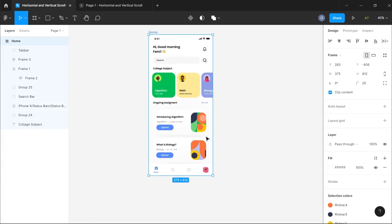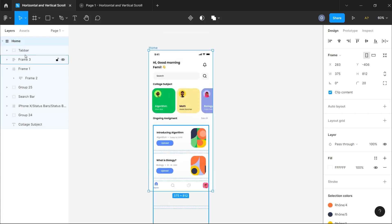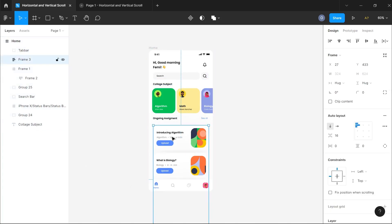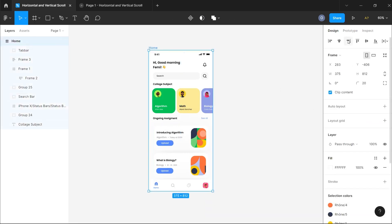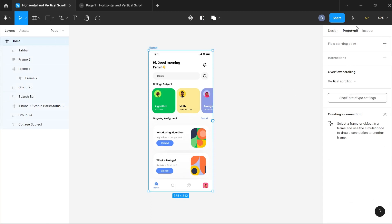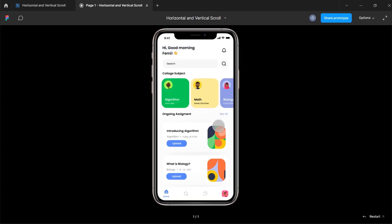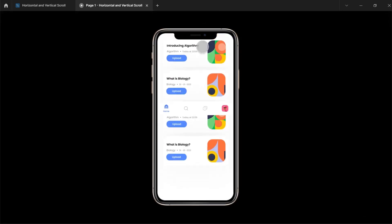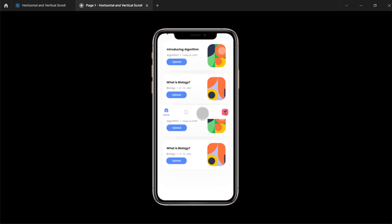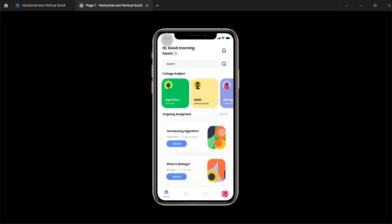I'll select the entire frame and clip its content to hide any objects that overflow. Now the contents inside the frame are larger than the home screen frame itself. I'll click on the home screen frame, switch to Prototype, and change the overflow scrolling to vertical scrolling. Playing the prototype, we can scroll vertically — but the bottom navigation bar and status bar are also scrolling, which is not what we want.